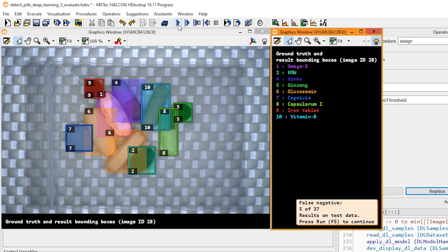This concludes this video. Now, when the evaluation is satisfactory, we only have to deploy the inference, which we will learn about in the last tutorial of this series. Thank you for watching.